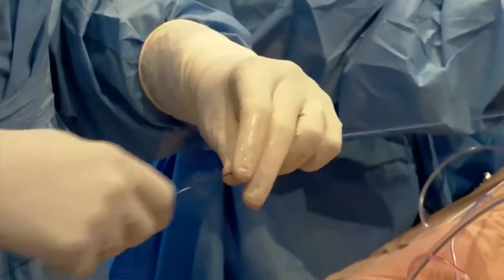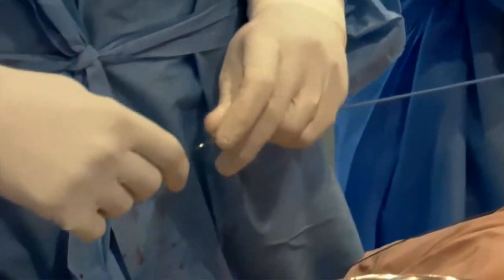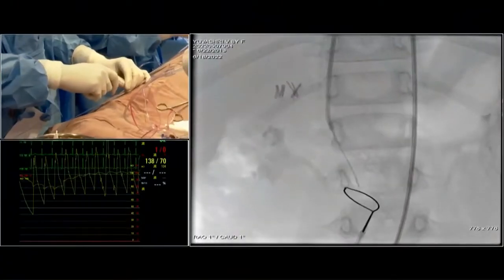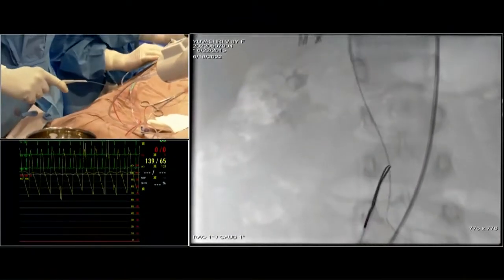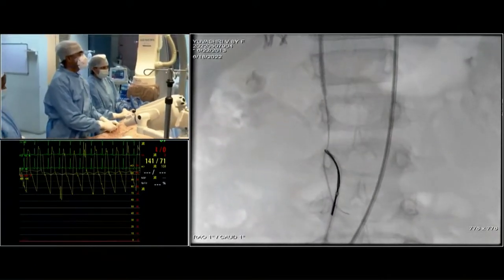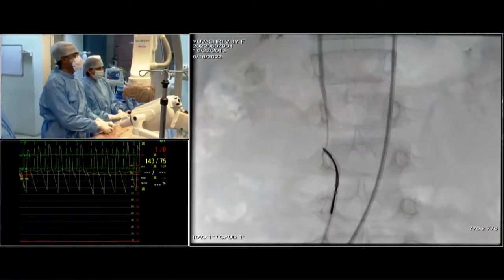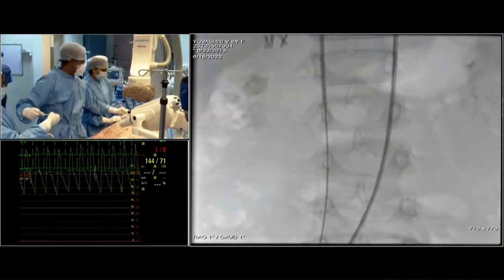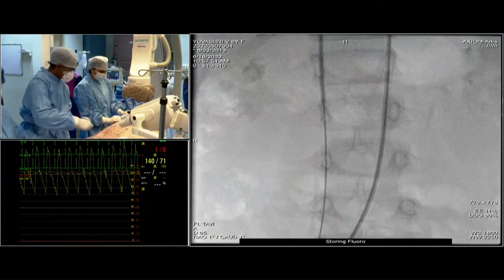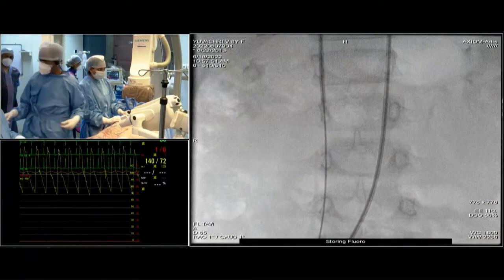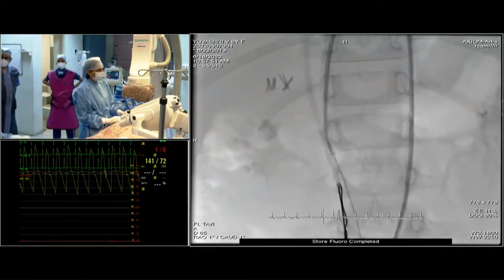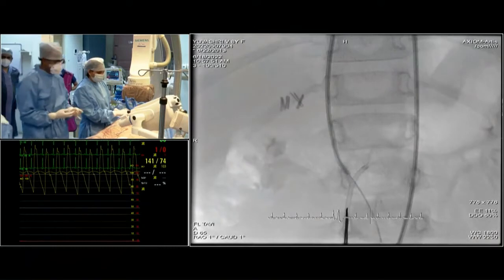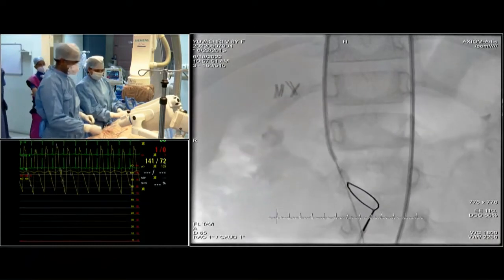We have a 15-millimeter snare and will bring the snare to the tip of the wire so we don't unnecessarily bend the distal part. Now we are pulling the snare out. We are planning to close with a 10-8 Lifetech PDA device. I am placing an artery clamp — you can use a 7 French option as well.